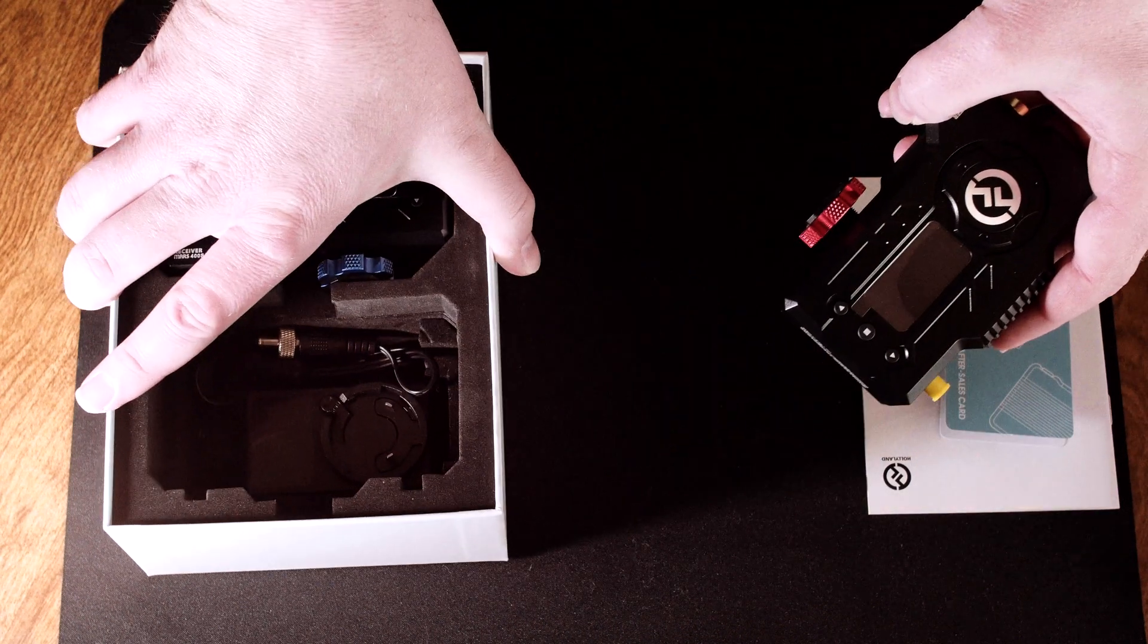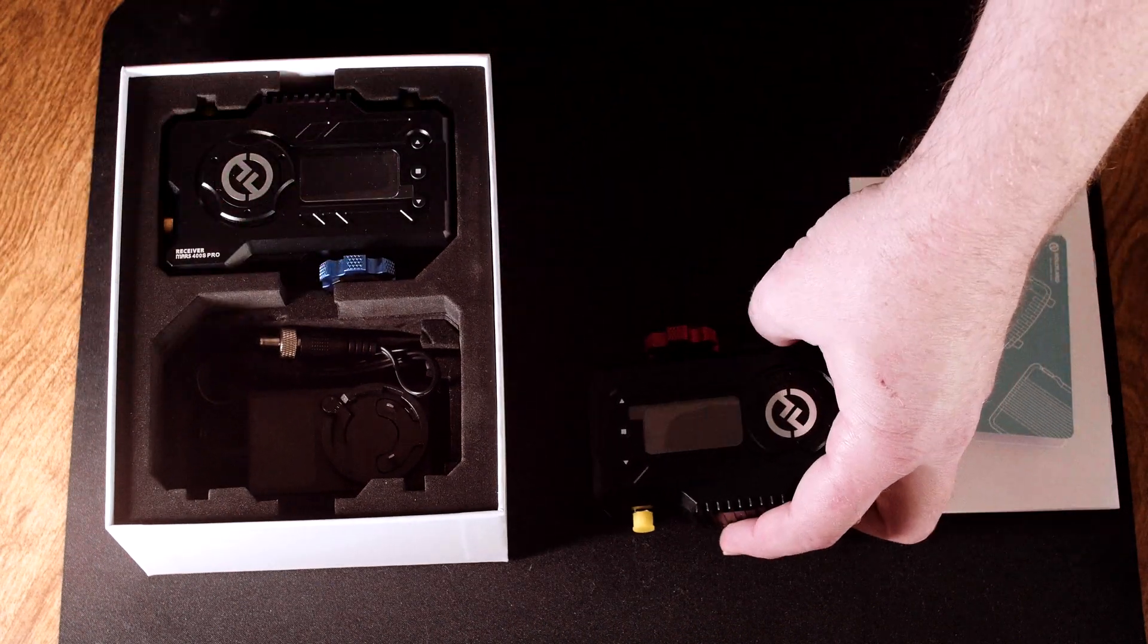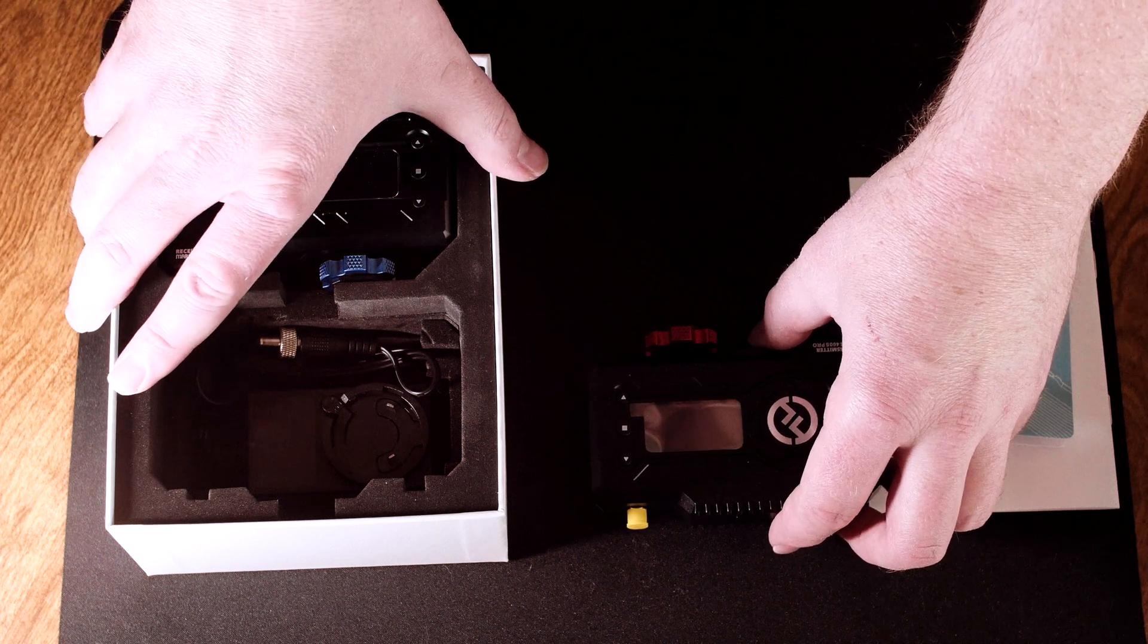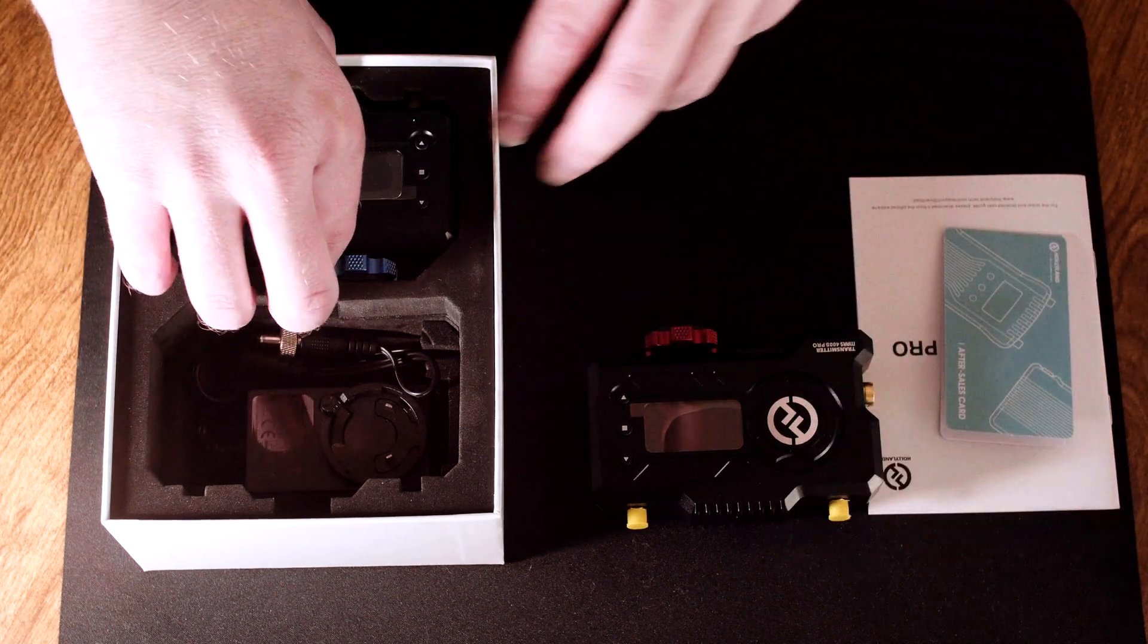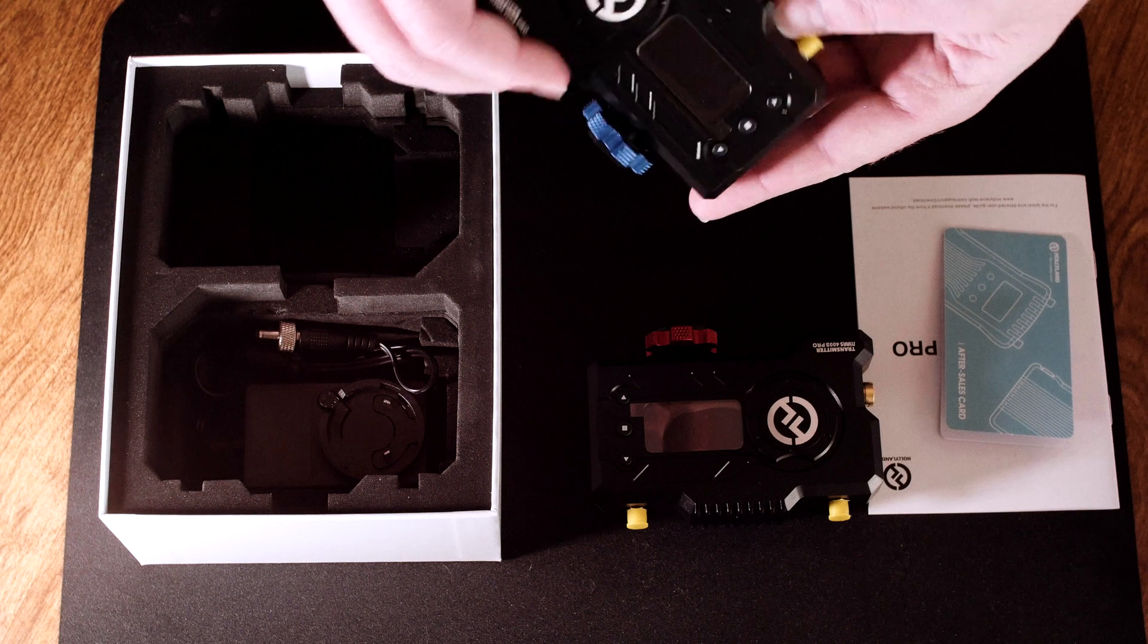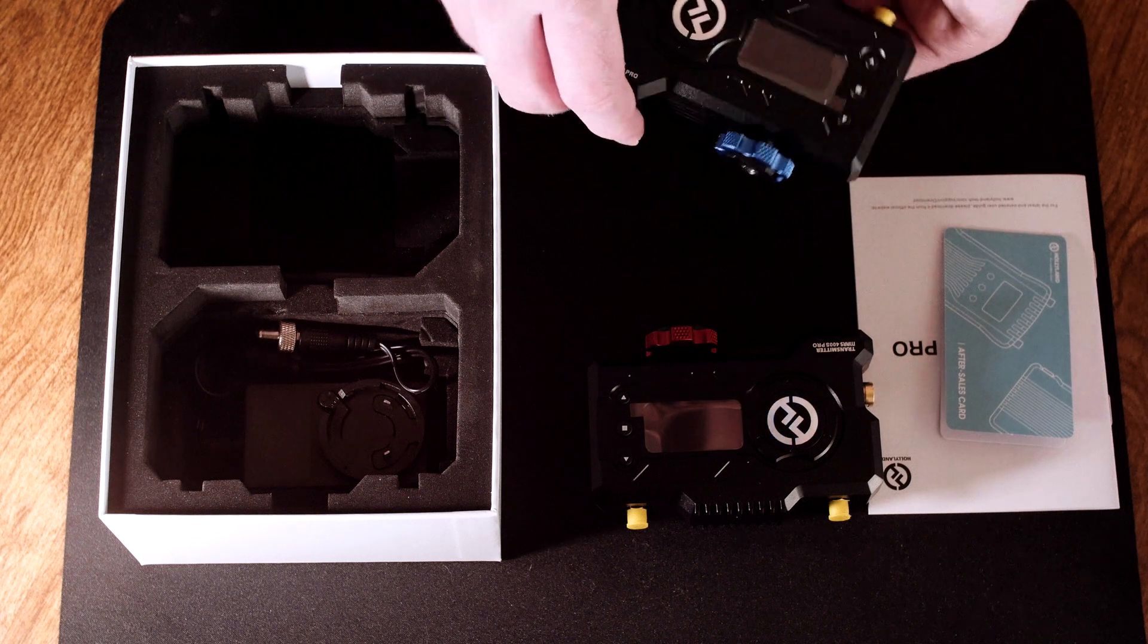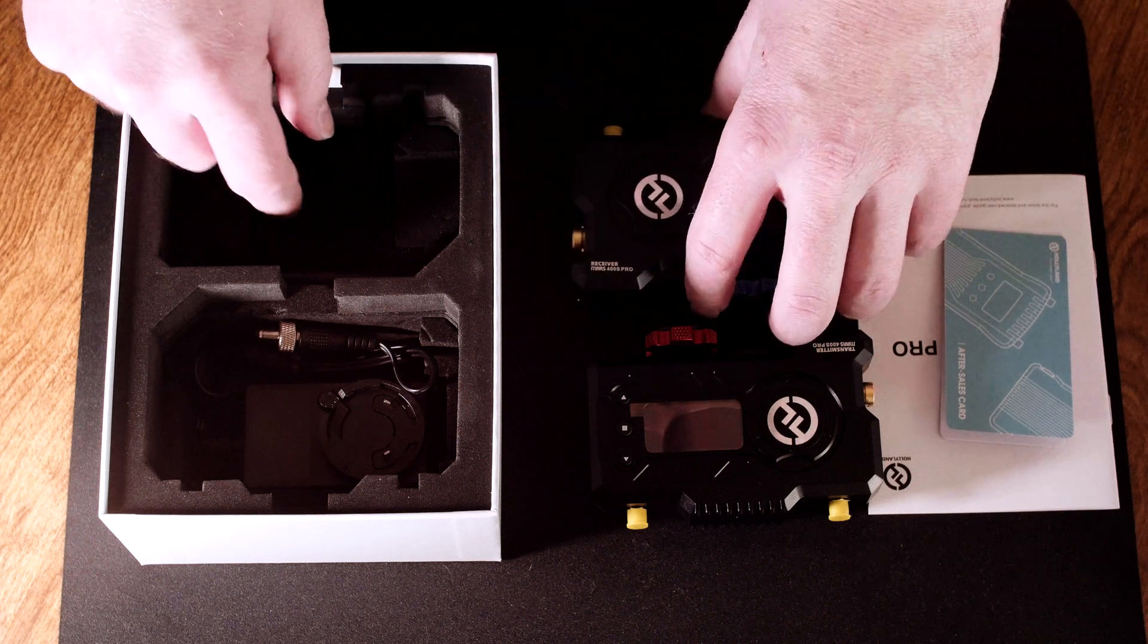We should start by saying how versatile the power options are on these devices. You can power either the transmitter or the receiver via USB-C like a battery bank, via the Sony L-series battery mount, or via the DC adapter plug-in.